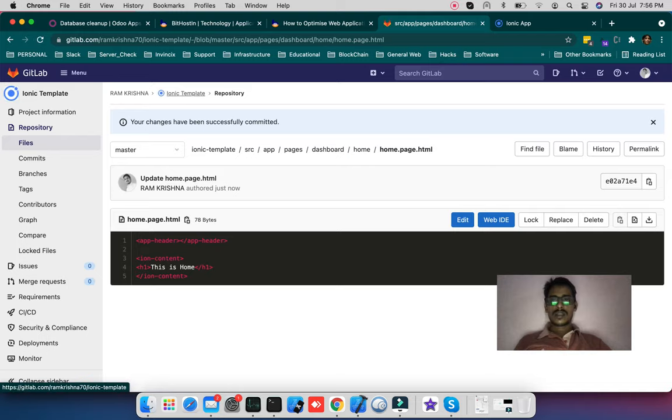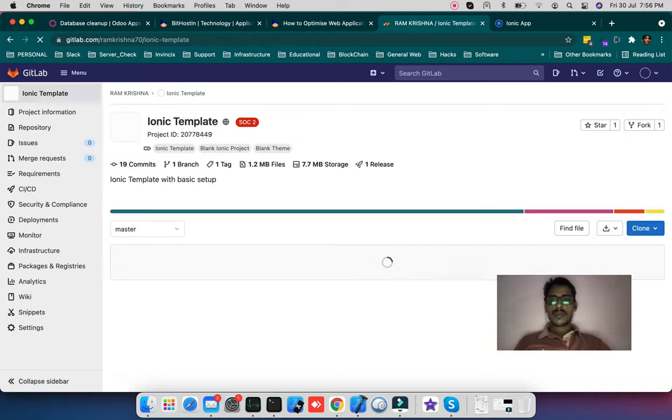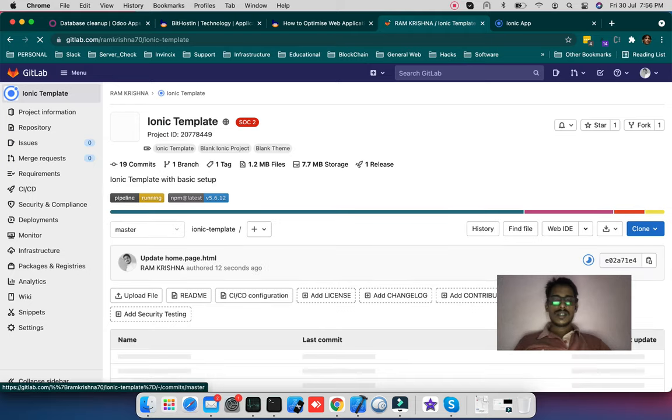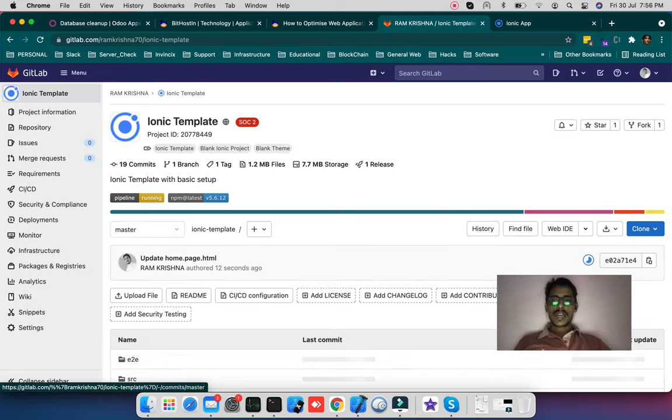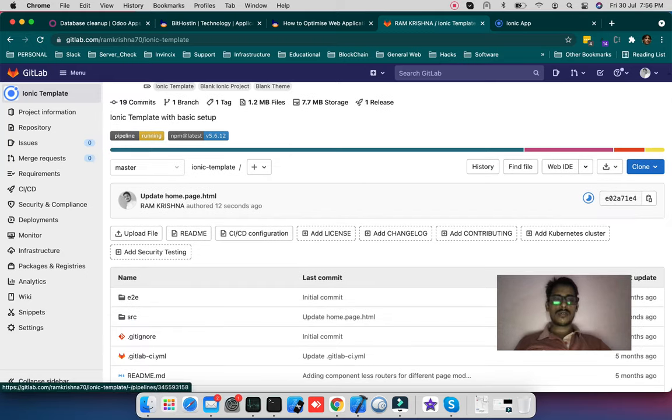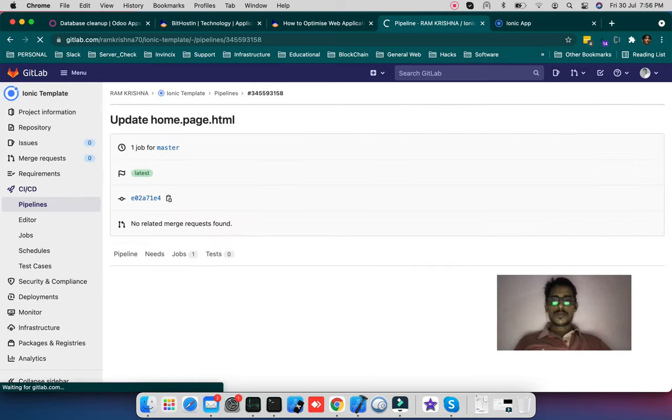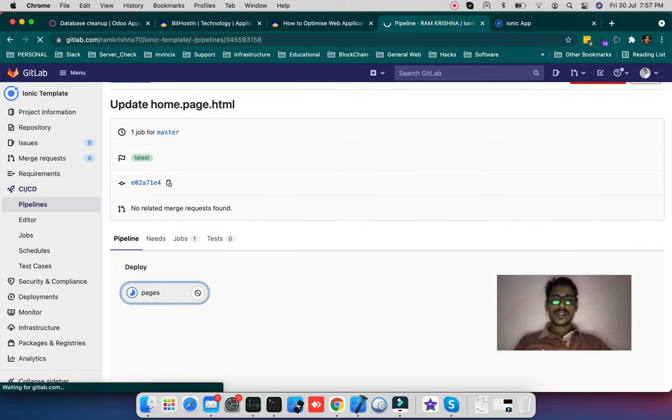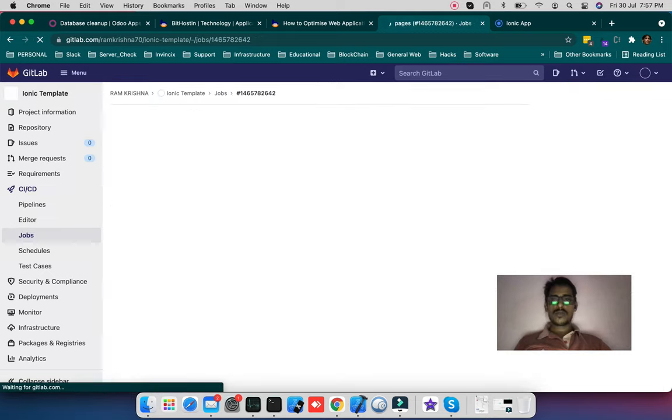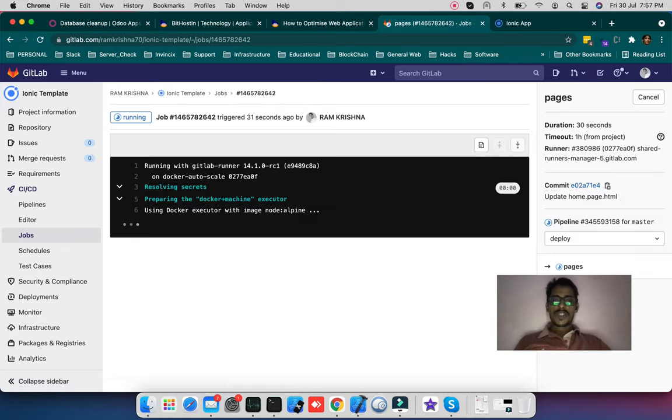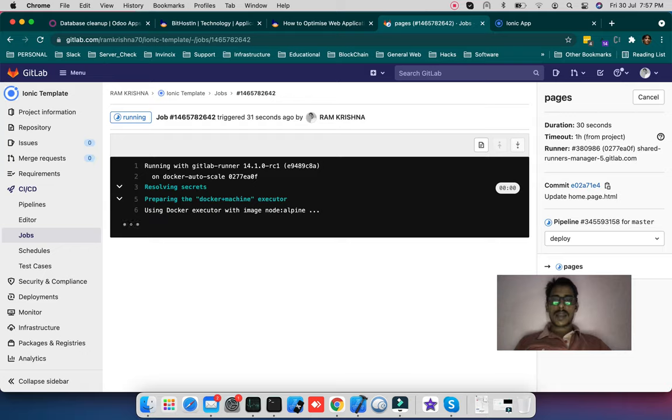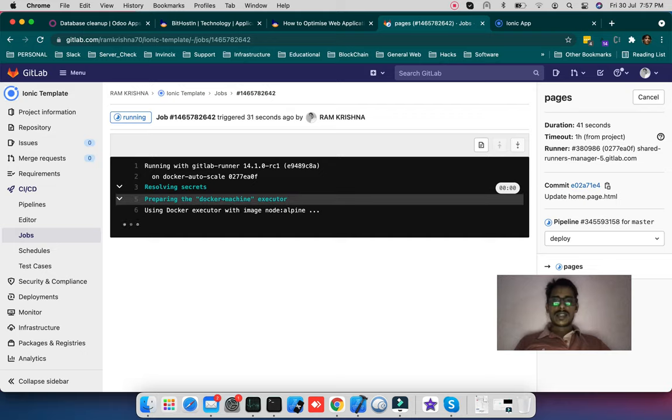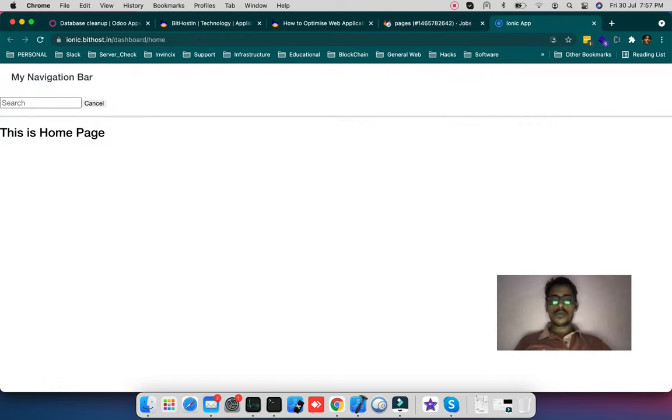And you can see the pipeline started running. The pipeline is in running state. So it's actually building this project and will deploy to the GitLab Pages or wherever you are maintaining your repo. You can utilize the pipeline. So it's using the Docker image to deploy it. Let's see the effect. Currently it's showing home.